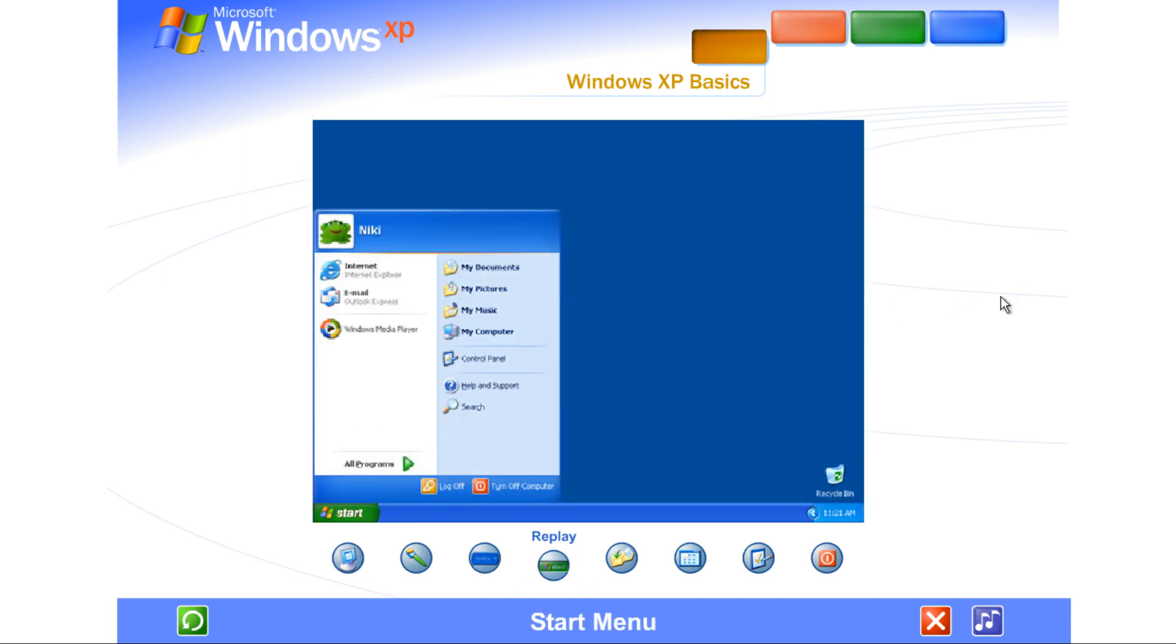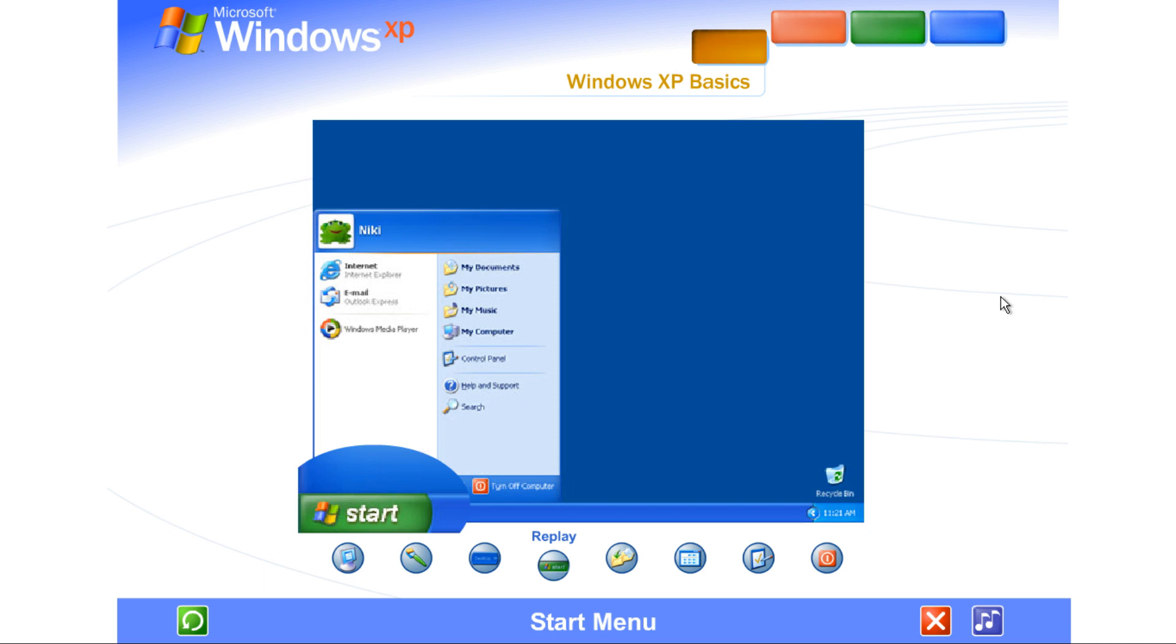Start menu. The Start menu appeared automatically the first time you ran Windows XP. You can return to the Start menu anytime by clicking the Start button on the taskbar. The Start menu contains everything you need to begin using Windows.